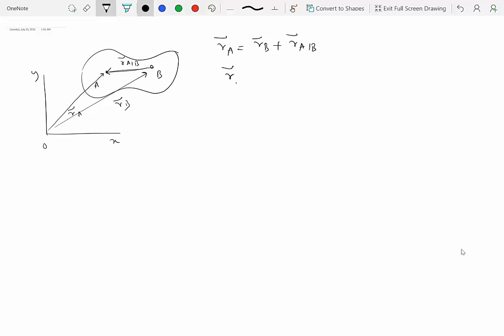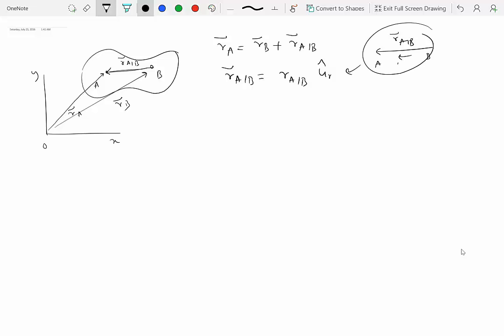R of A with respect to B is this distance — the magnitude part of this vector — times a unit vector UR hat along that direction. So UR hat is a unit vector and the length of this line is given by R of A with respect to B. This is all done with respect to a translating frame, as we have seen before.